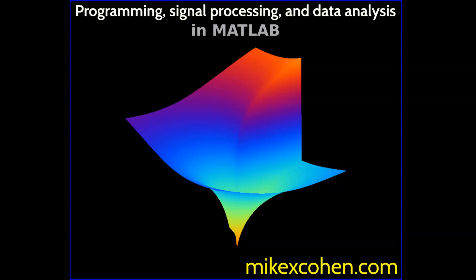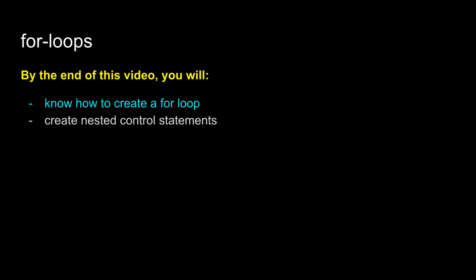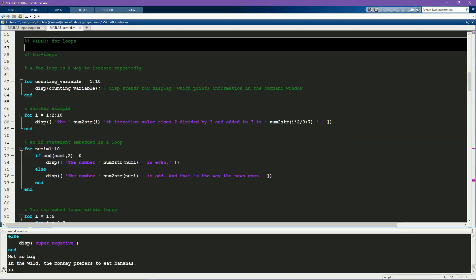The goal of this video is to introduce you to for loops. For loops are a way to repeat a set of MATLAB code for a specified number of times. For loops and if statements are probably the two most commonly used control statements. I will also show you how to create nested control statements including loops inside loops and if statements inside loops.